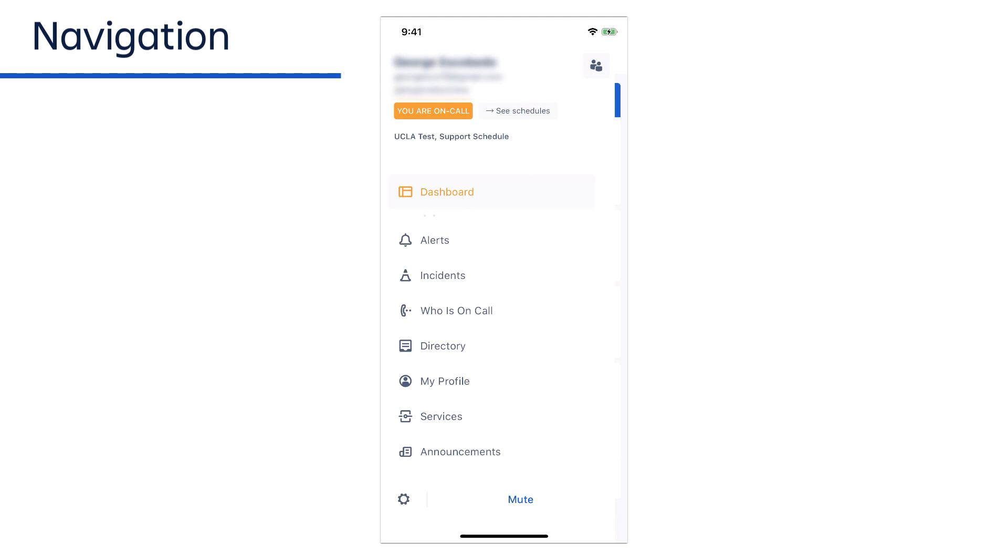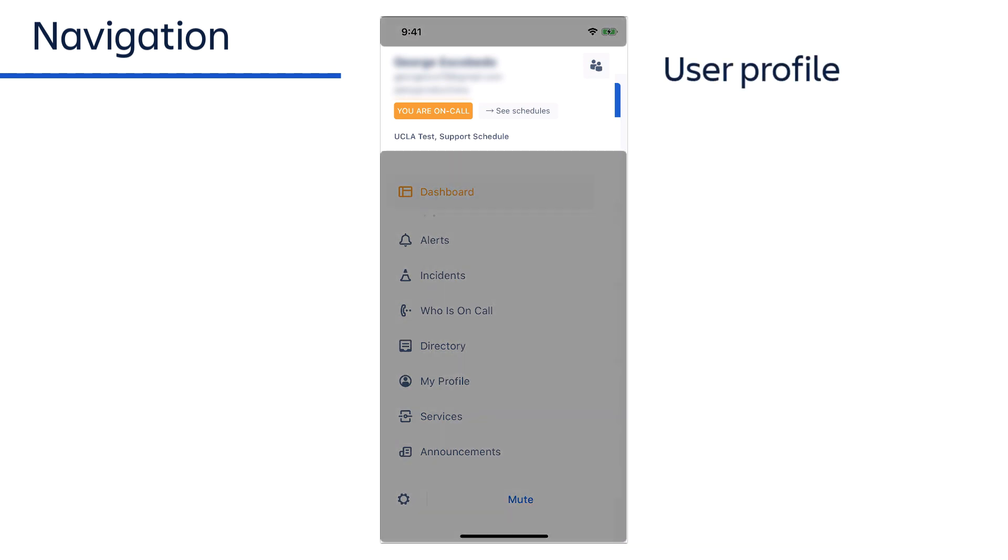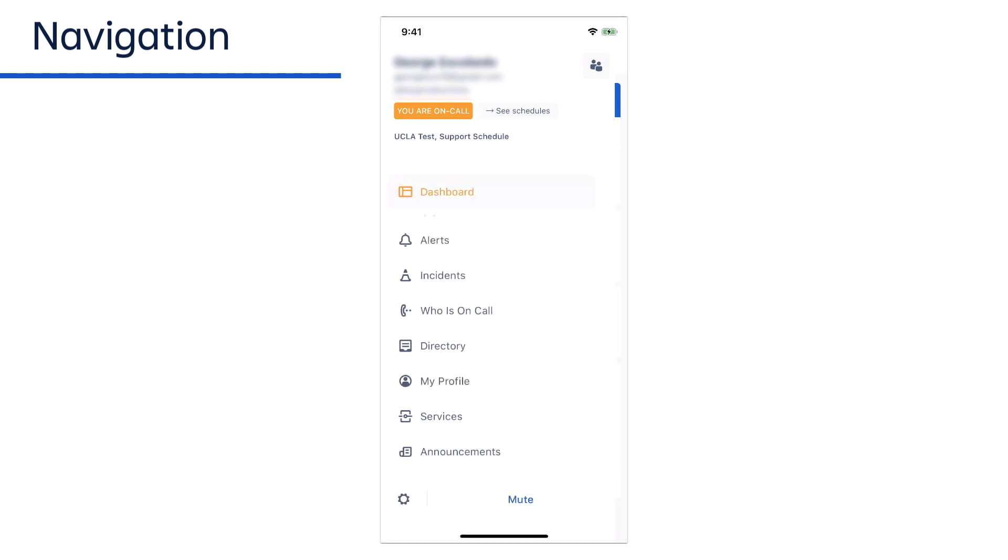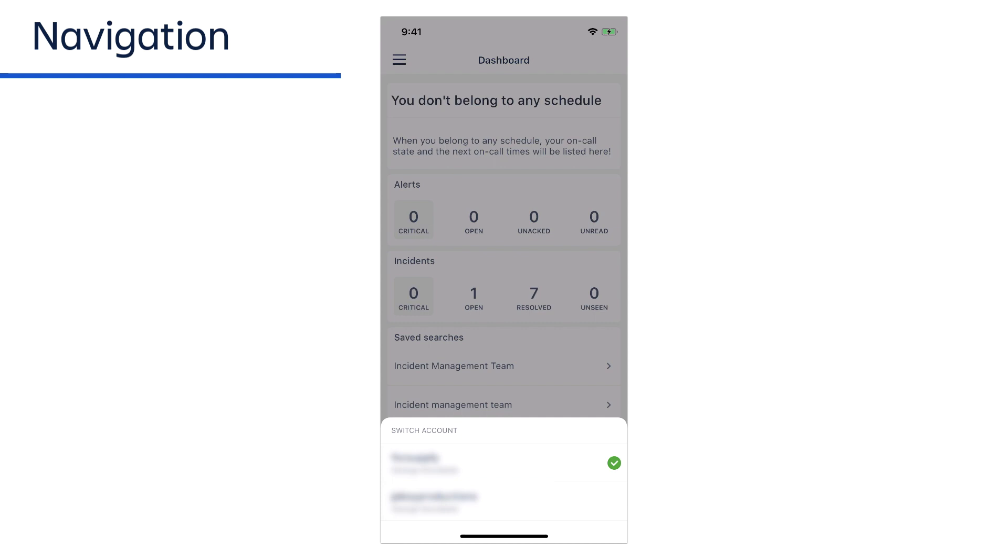Your profile information is displayed at the top of the menu, including your username, email, account name, and your on-call status. Also, if you have multiple Opsgenie accounts, you can switch between them by tapping the people icon beside your name and selecting an account from the pop-up list.